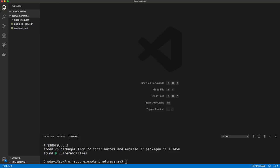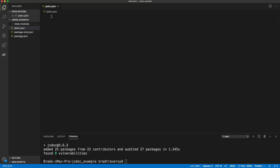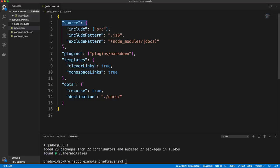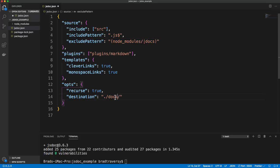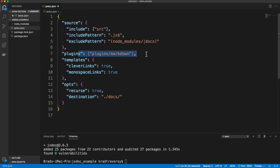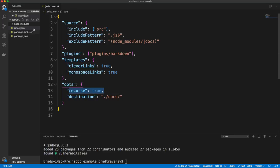JSDoc needs a config file. You don't need to create it — it will use defaults if you don't — but we're going to create jsdoc.json. Basically, source is where JSDoc is going to look, and we're going to have a folder called source. You can have an array of different folders if you want. We're going to include anything that ends with .js, and we're going to exclude any node_modules or docs folders, because docs is what I used as the destination where the documentation website will be generated.